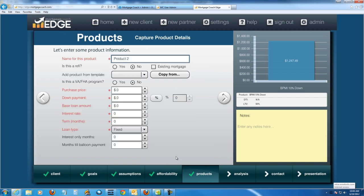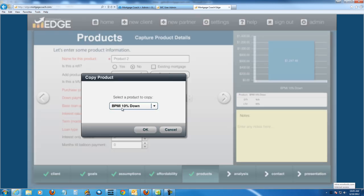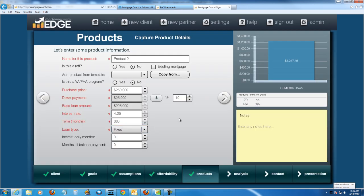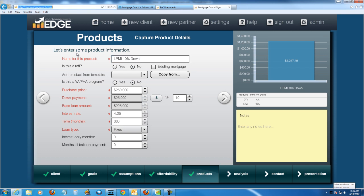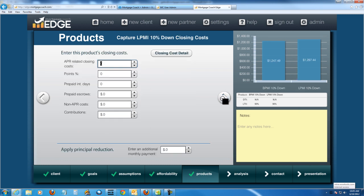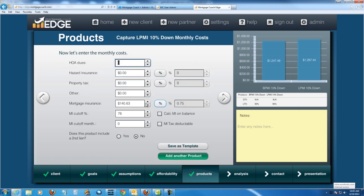So I'm going to add another product. And this time, I'm going to use the copy from button. So this is going to save you a little bit of time. I'm going to copy the borrower paid one. And this one, I'm actually going to call it lender paid. So LPMI, 10% down. And then I've got my 10% already. But I'm going to build that mortgage insurance into the rate. So let's say 4.65. And then I'm going to get rid of the mortgage insurance here because this is lender paid. So it's no longer applicable to the borrower.